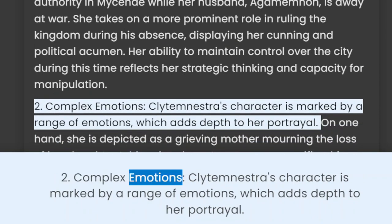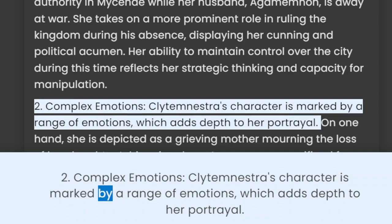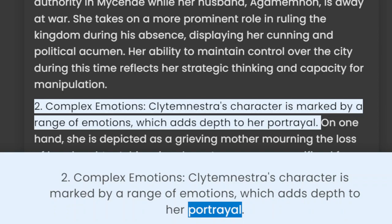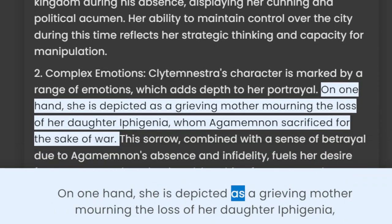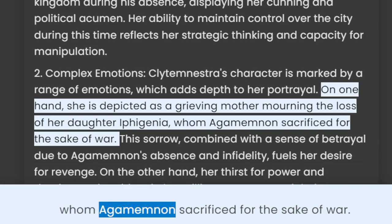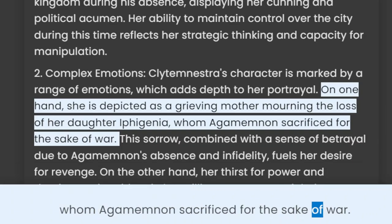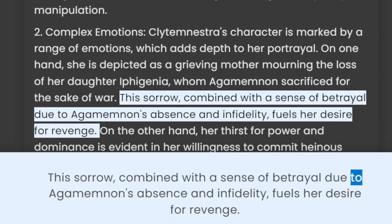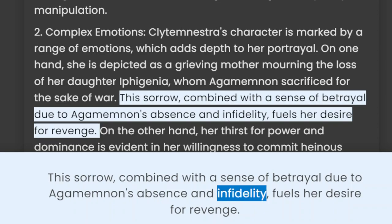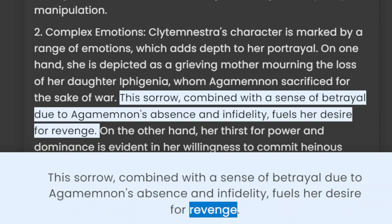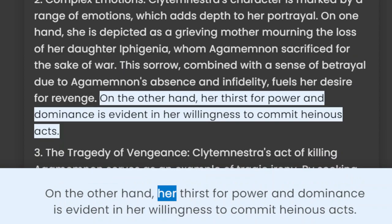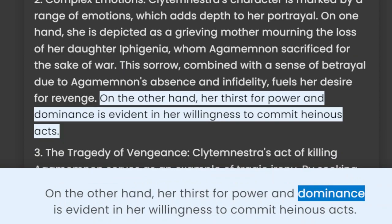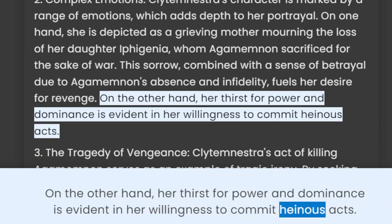2. Complex emotions. Clytemnestra's character is marked by a range of emotions, which adds depth to her portrayal. On one hand, she is depicted as a grieving mother mourning the loss of her daughter Iphigenia, whom Agamemnon sacrificed for the sake of war. This sorrow, combined with a sense of betrayal due to Agamemnon's absence and infidelity, fuels her desire for revenge. On the other hand, her thirst for power and dominance is evident in her willingness to commit heinous acts.